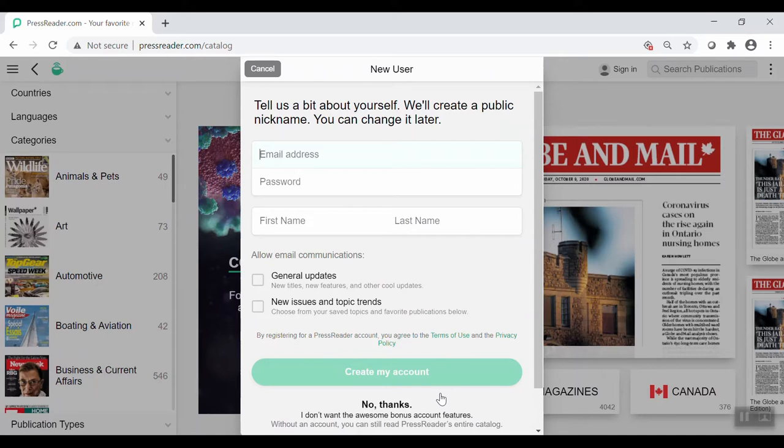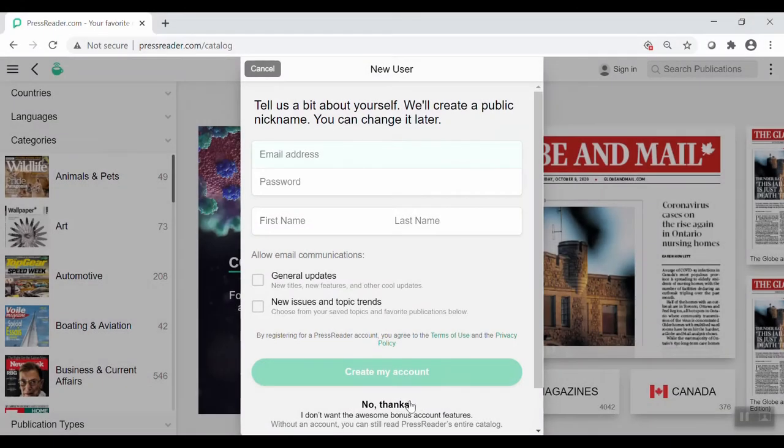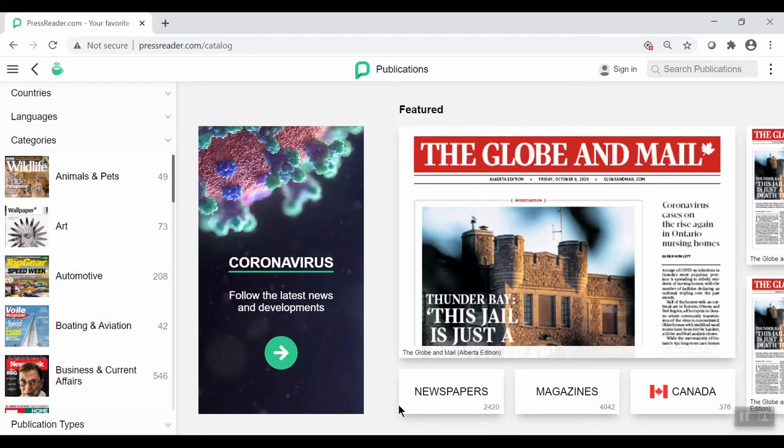PressReader gives you the option to create an account to have access to more features. You'll still be able to read their entire catalog of publications without one, so for this demonstration, we'll click No Thanks. Now you have access to PressReader.